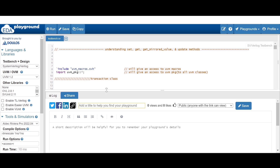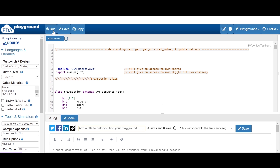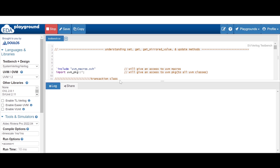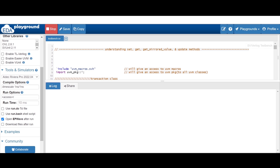Let me run this code and show you the result. We'll try to see the waveform as well, so that if it is not performing any transaction on the DUT, the waveform will show unknown values to us. Let me run this code and we'll analyze the result.